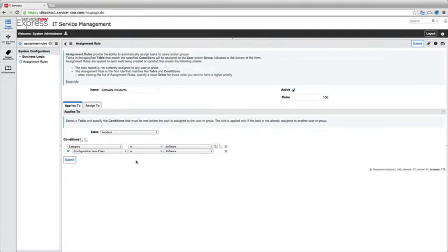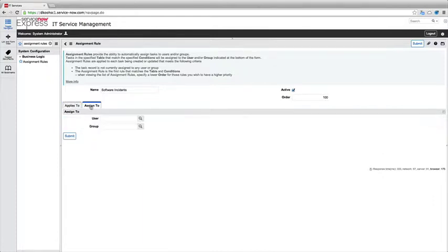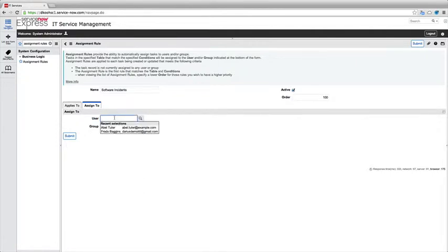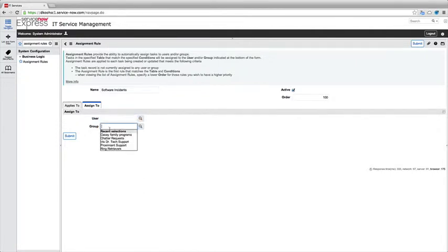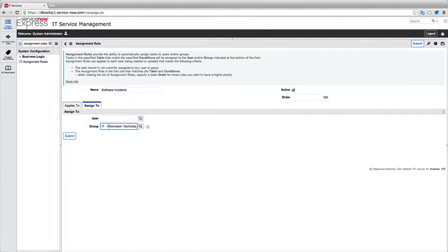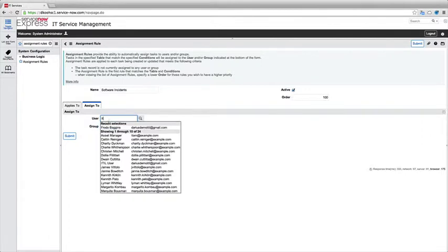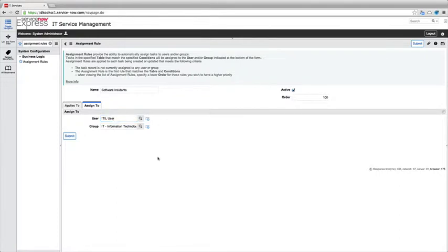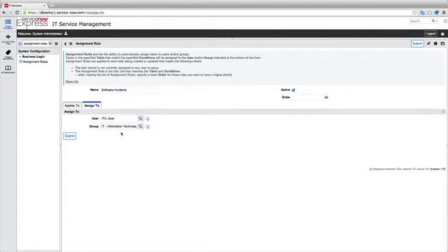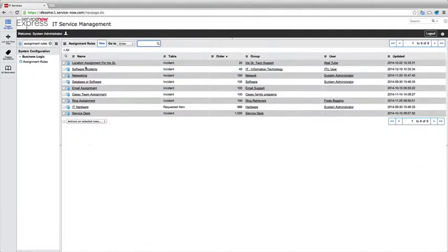So I've got my two pieces of logic set and then I'm going to say when to run this for when to assign it. So let's say we'll assign this to a specific user if I wanted to or maybe it just makes sense assigning it to my IT group and we'll assign it maybe to my ITIL user here. So I'll go ahead and set the order number and make it a nice little order so it runs first and I'll press submit.